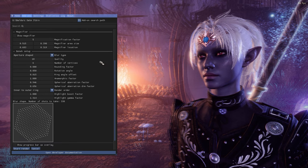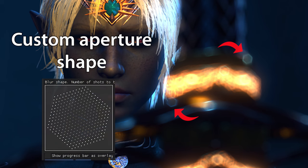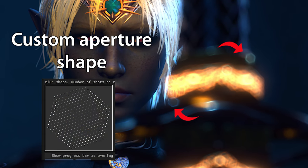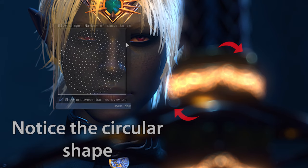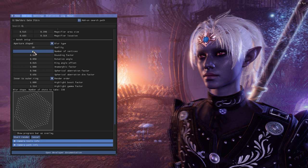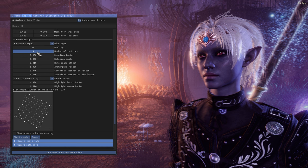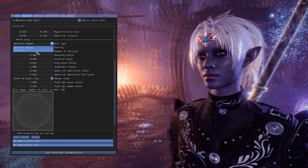Under bokeh setup, the aperture shape determines what shape your bokeh takes. Aperture shape mimics a real-world camera aperture, while circular bokeh is just a circle — it's down to preference. I prefer aperture since I work with cameras regularly. You can also change the number of vertices for the aperture shape: triangle, pentagon, square, up to about 16 sides. Circular bokeh is available separately for a perfect circle.